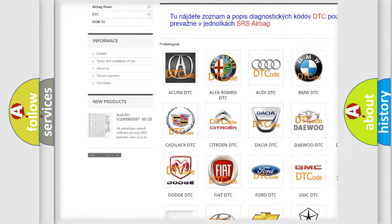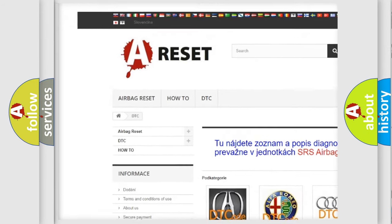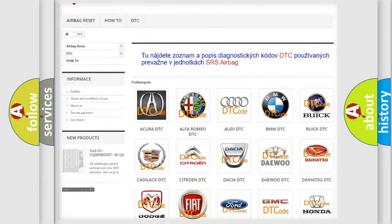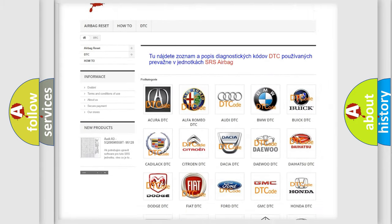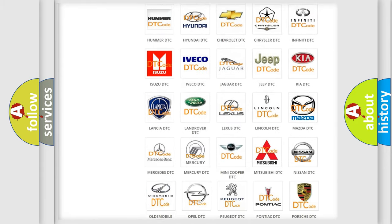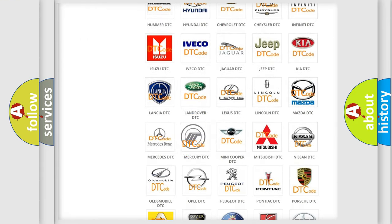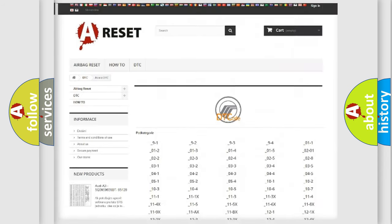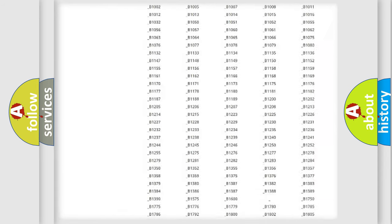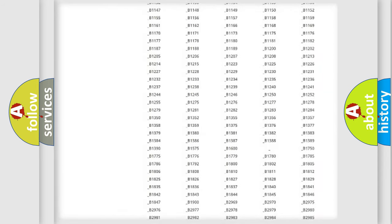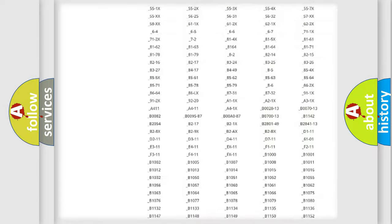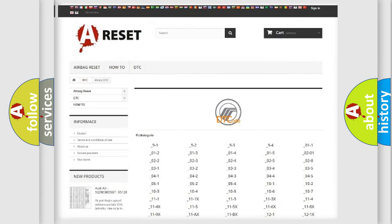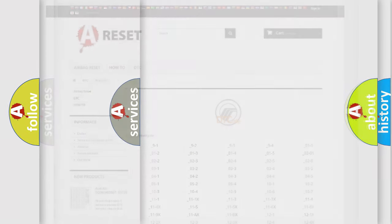Our website airbagreset.sk produces useful videos for you. You do not have to go through the OBD2 protocol anymore to know how to troubleshoot any car breakdown. You will find all the diagnostic codes that can be diagnosed in Mercury vehicles.